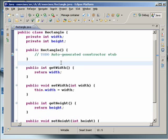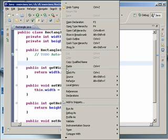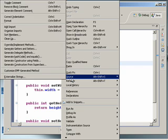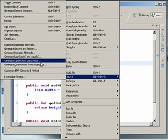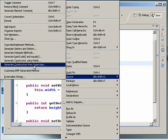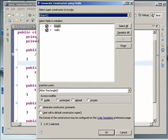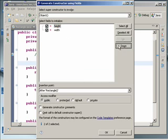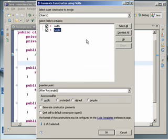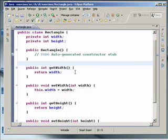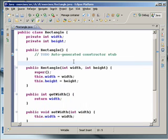constructor you can create setting the context menu source option. And you will find a generate constructor using fields and generate constructors from super clause. I say generate constructor using fields and select both. I can change the order of course. And select both attributes and the right clause constructor will be created.